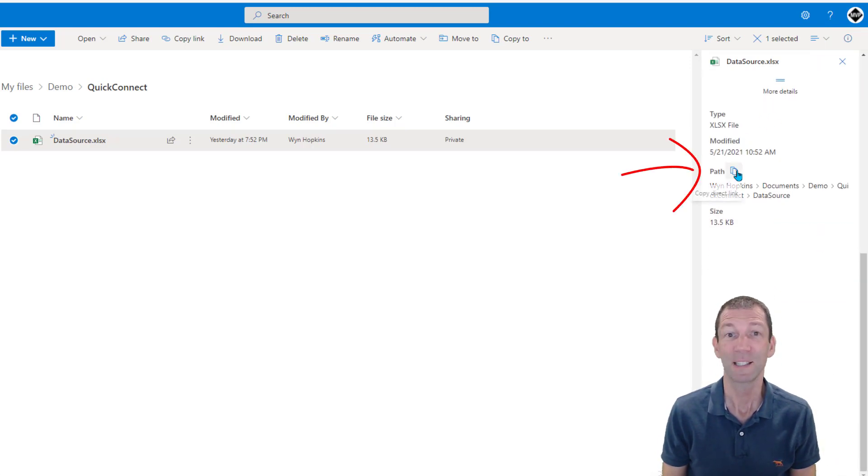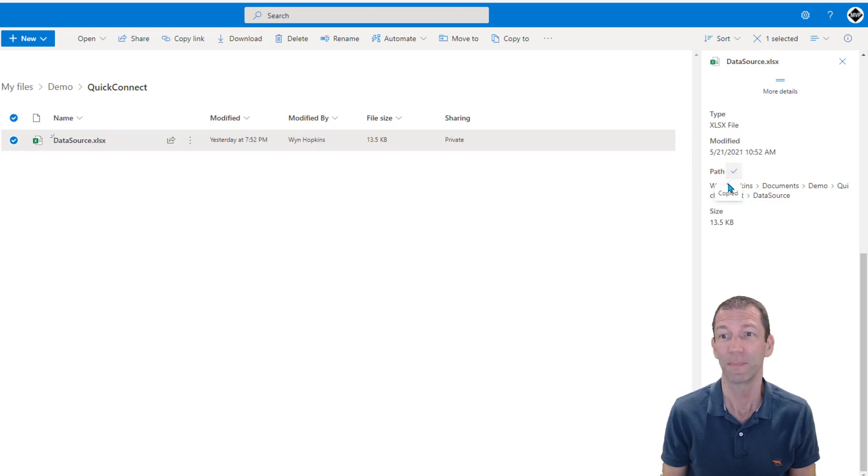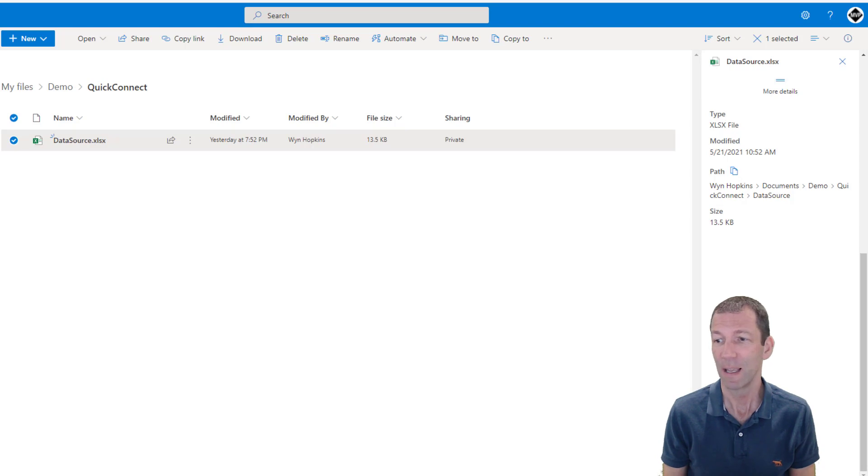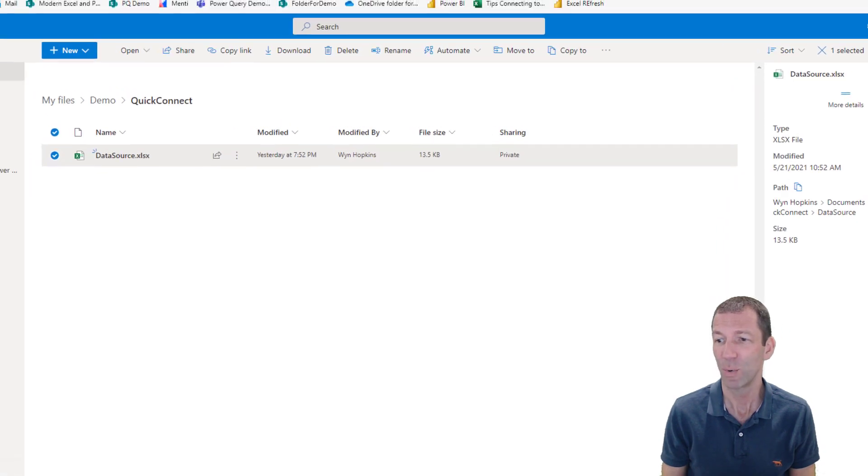Scroll down and under more details there's the path. That's what you need. Awesome, so you copy that.